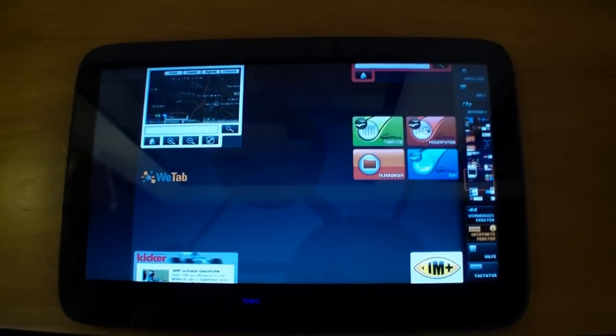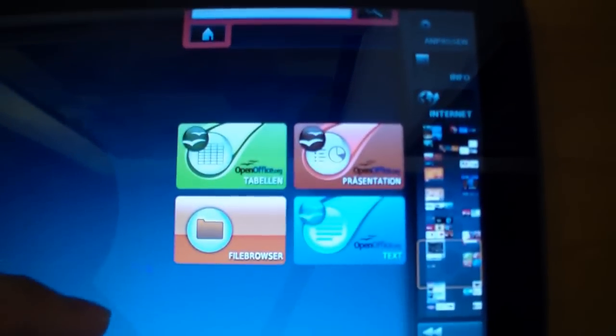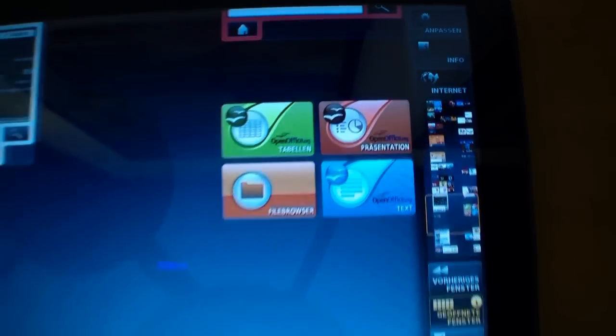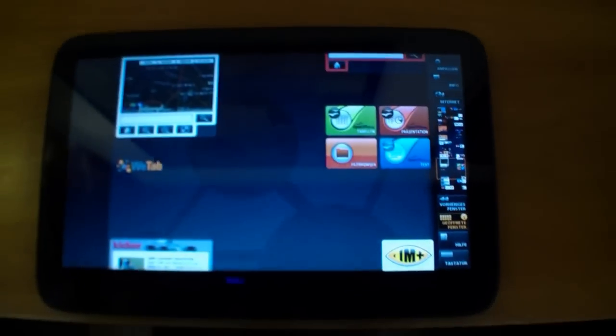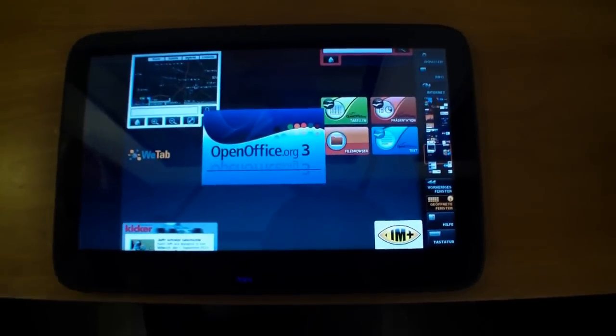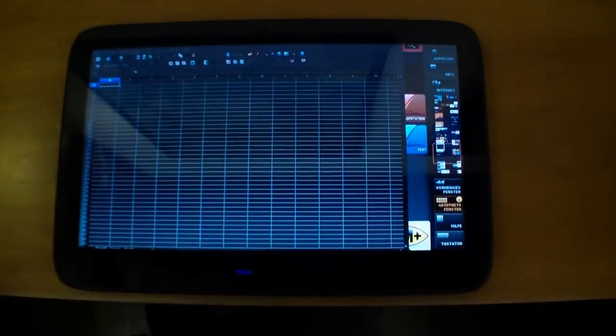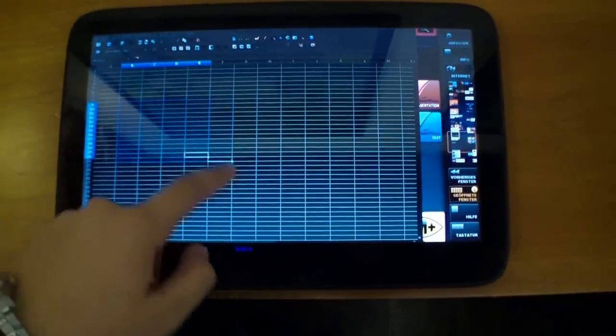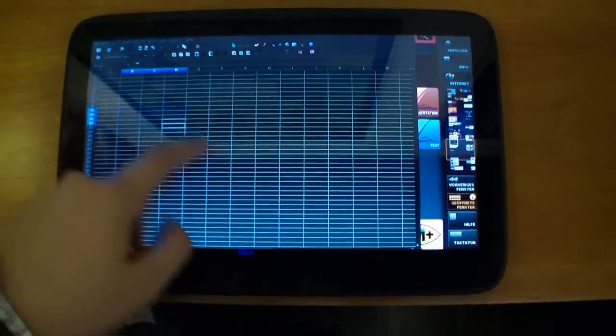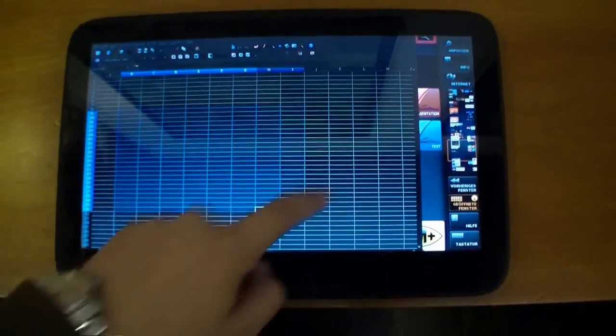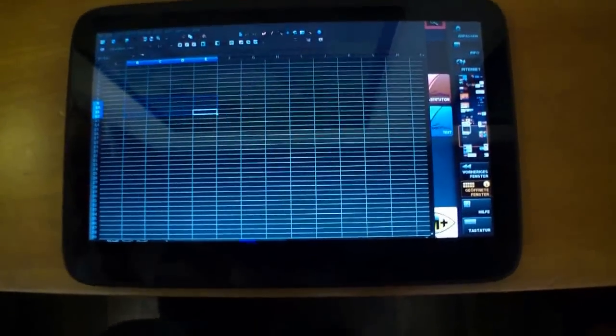The WeTab is using OpenOffice so maybe you can do a presentation, write a text or do some calculation here and also very responsive and very fast.